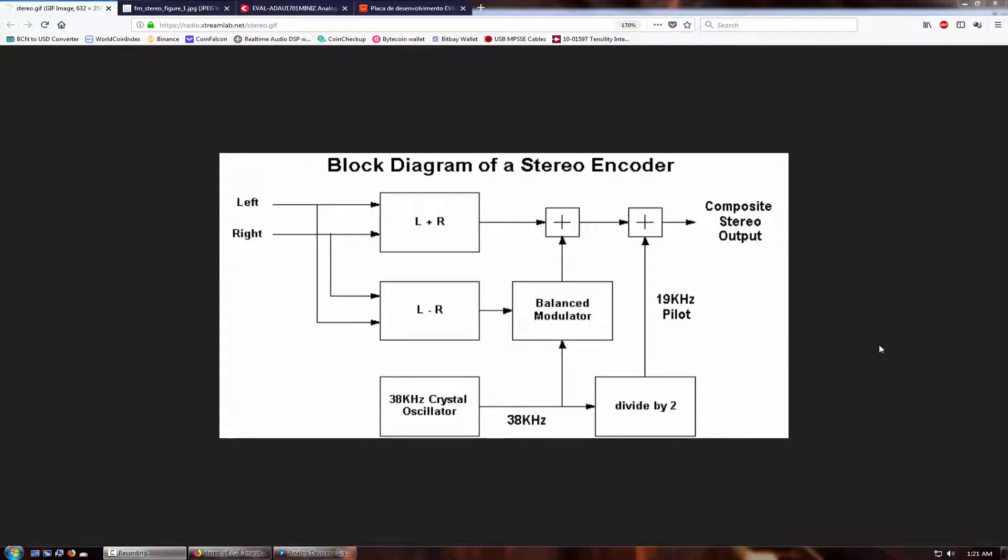Hello, welcome back to another video. In this video I'm going to be demonstrating the block diagram of an FM stereo encoder and explaining the basics of how it works. In addition to that, I'm going to be implementing one in DSP using the Analog Devices AD1701 DSP board.